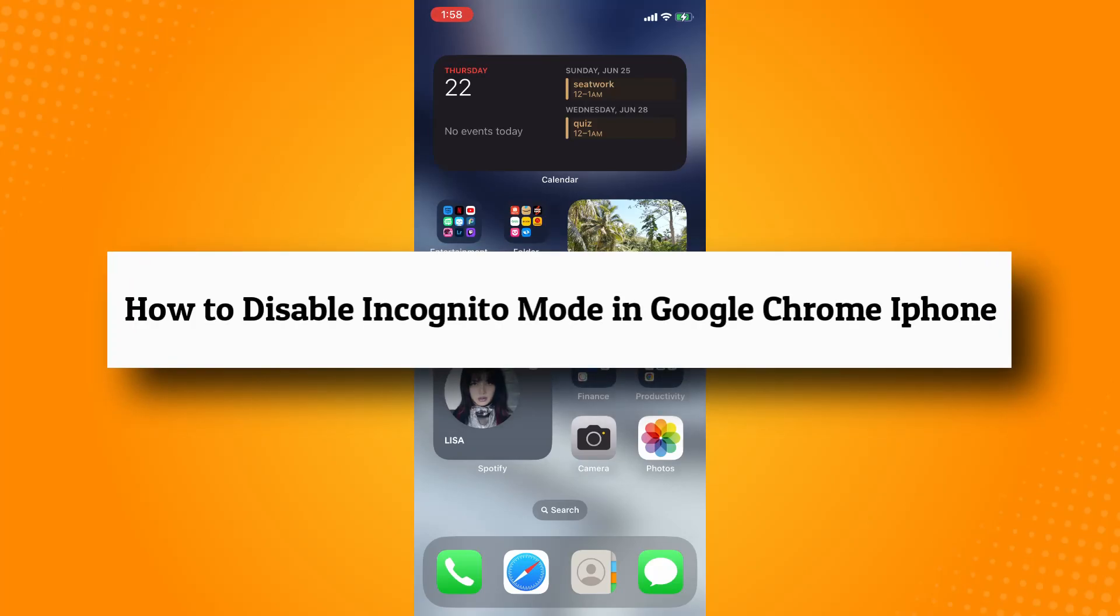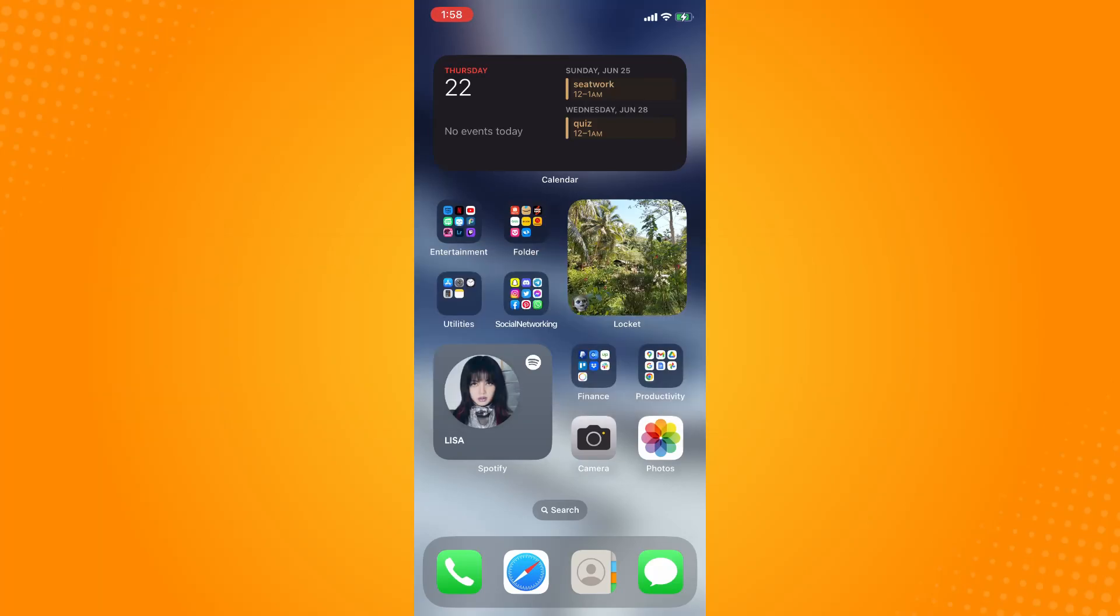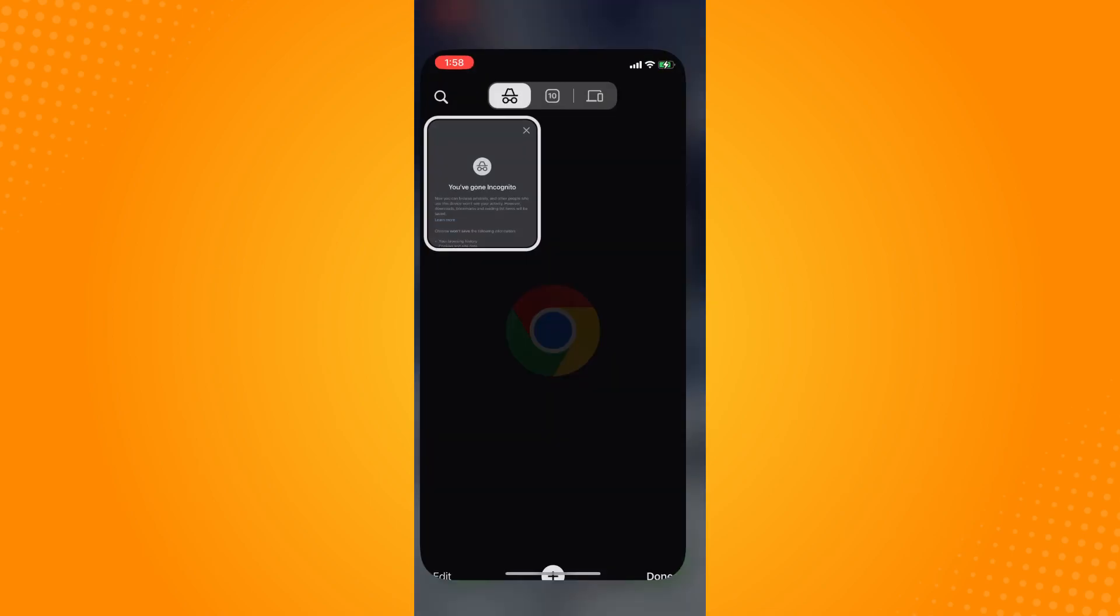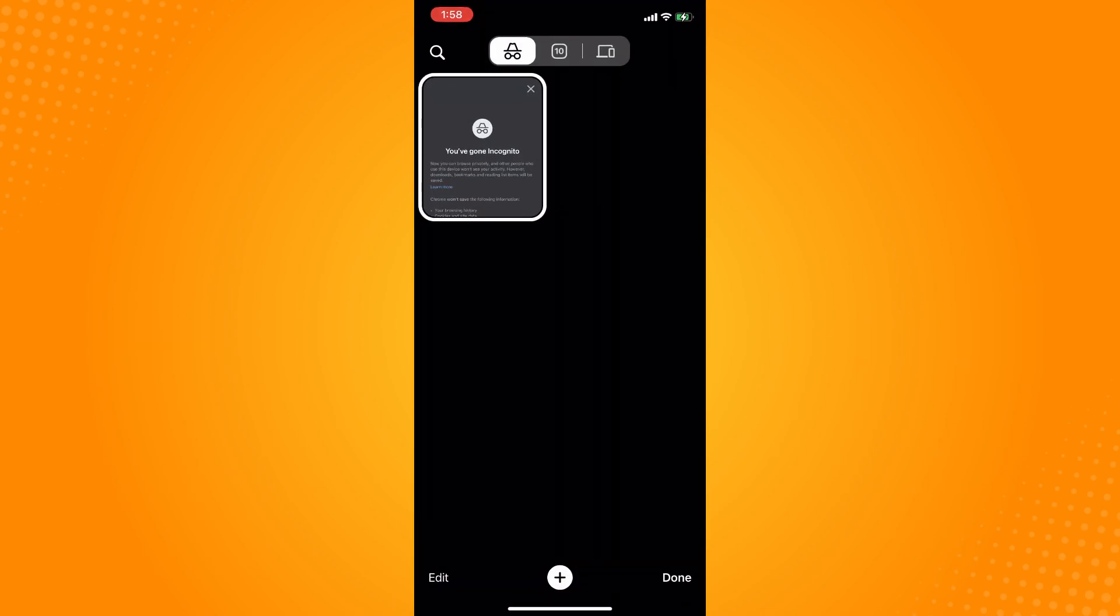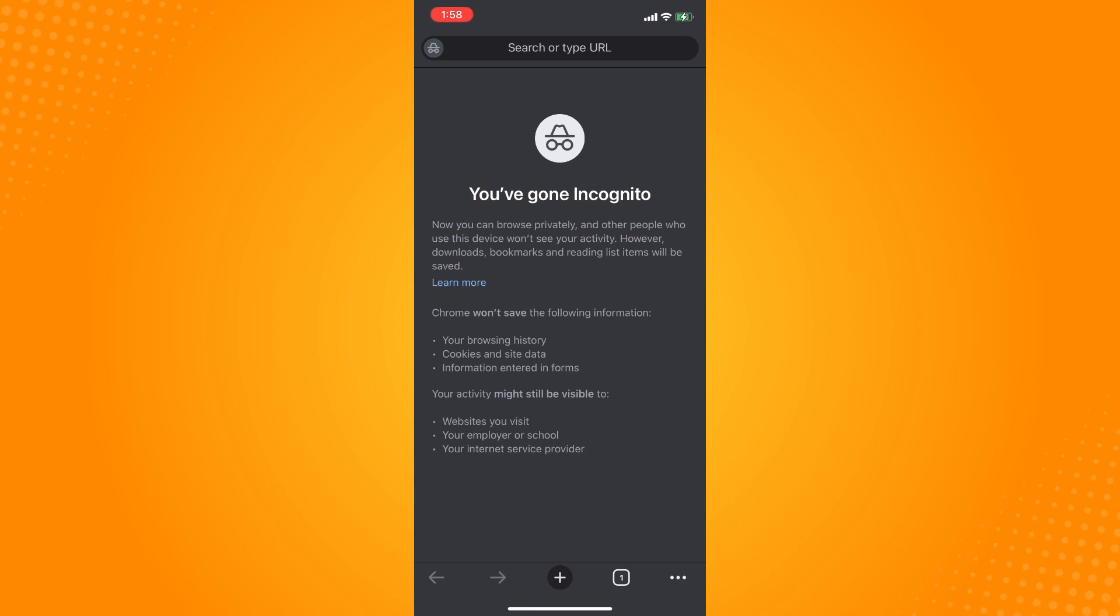How to disable incognito mode in Google Chrome iPhone. You have to go directly to your Google Chrome. If you tap on your Google Chrome and find that you're in your incognito mode and you want to be able to go back to your normal Google Chrome search area,